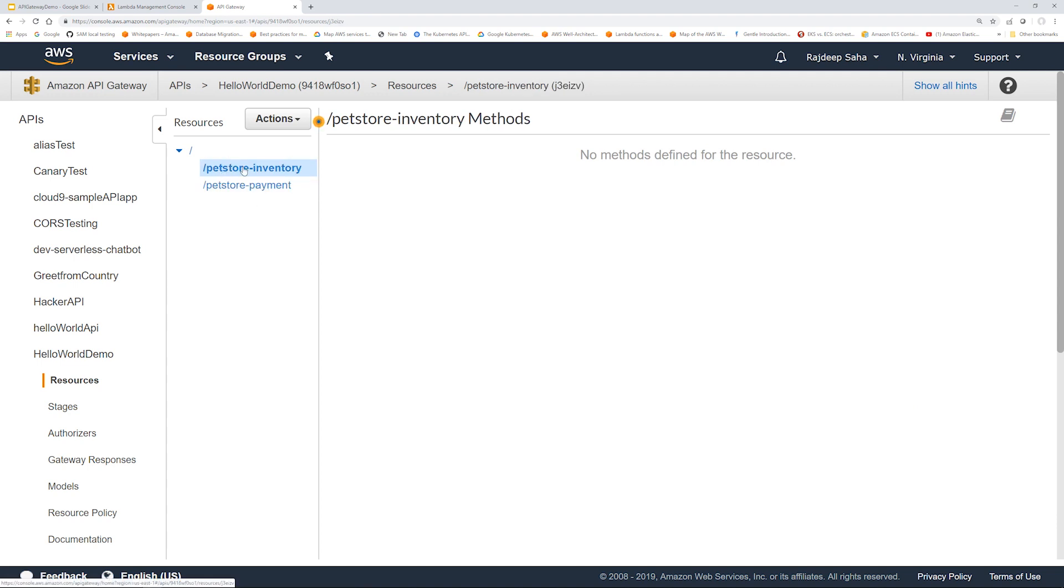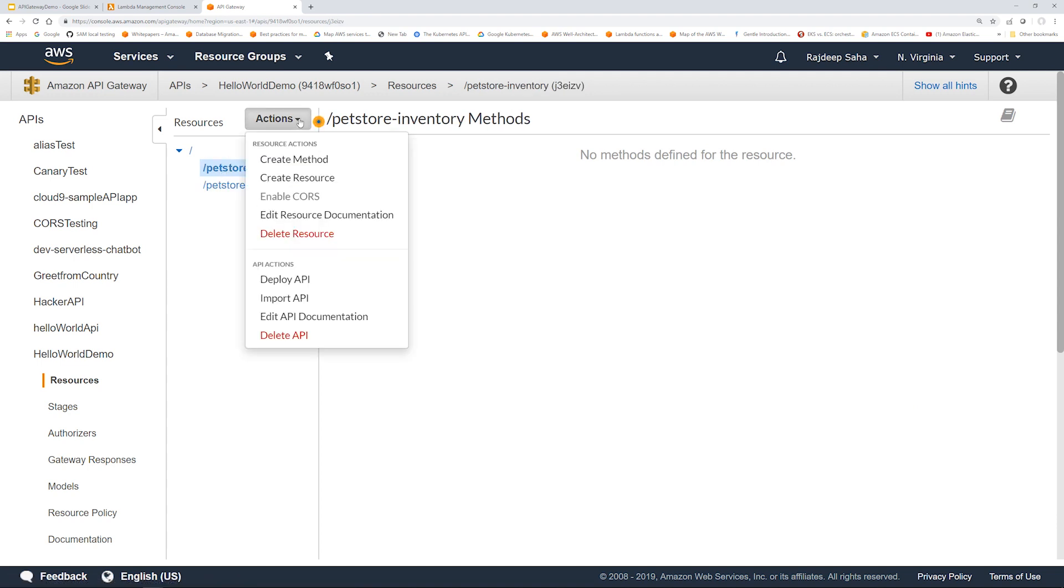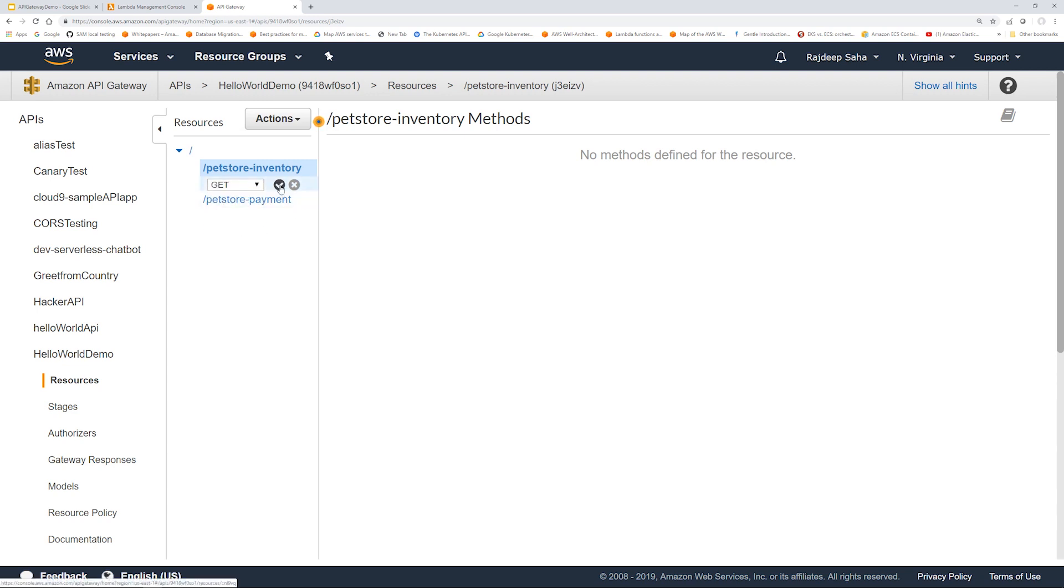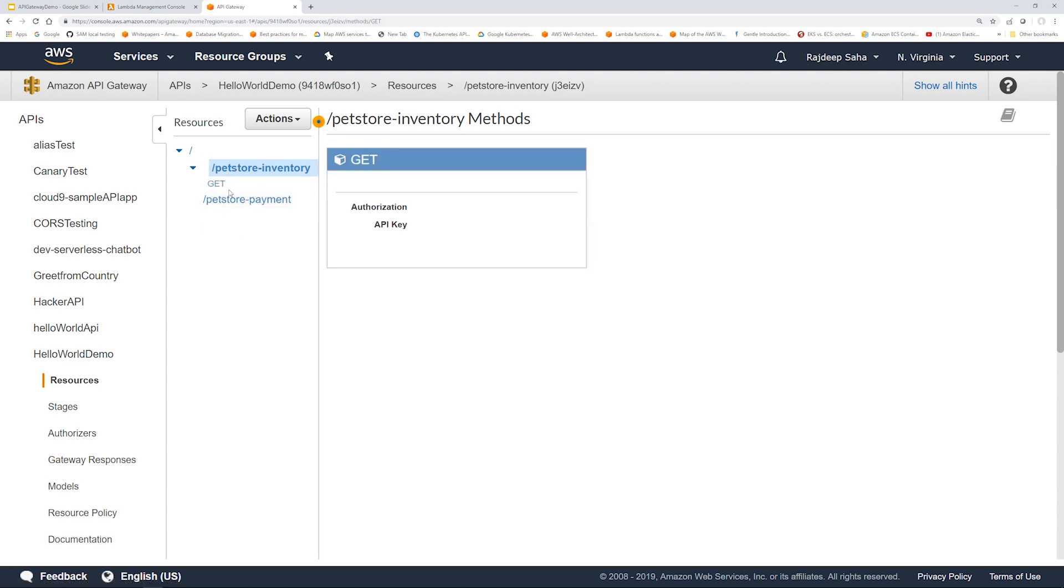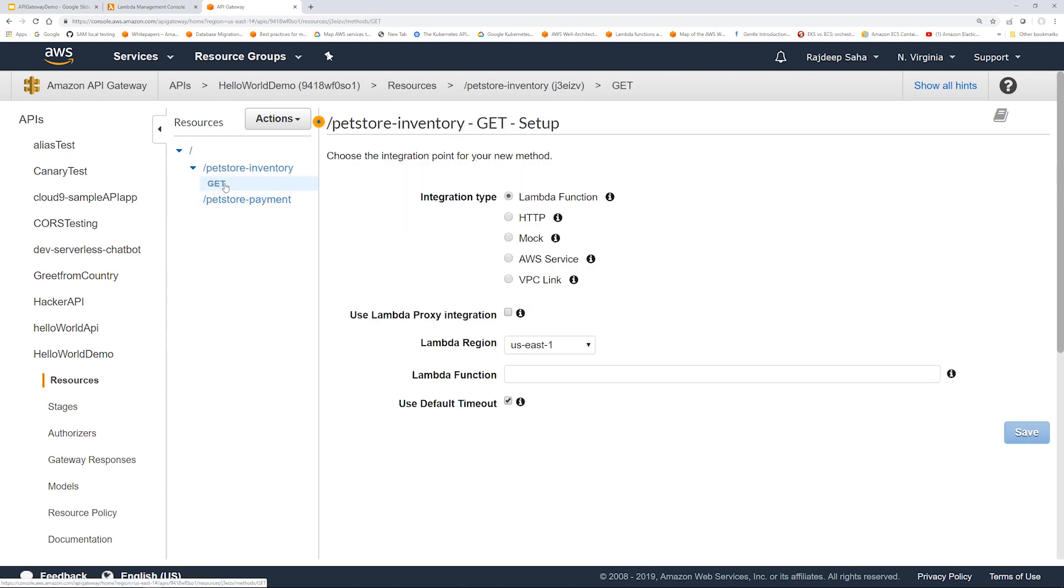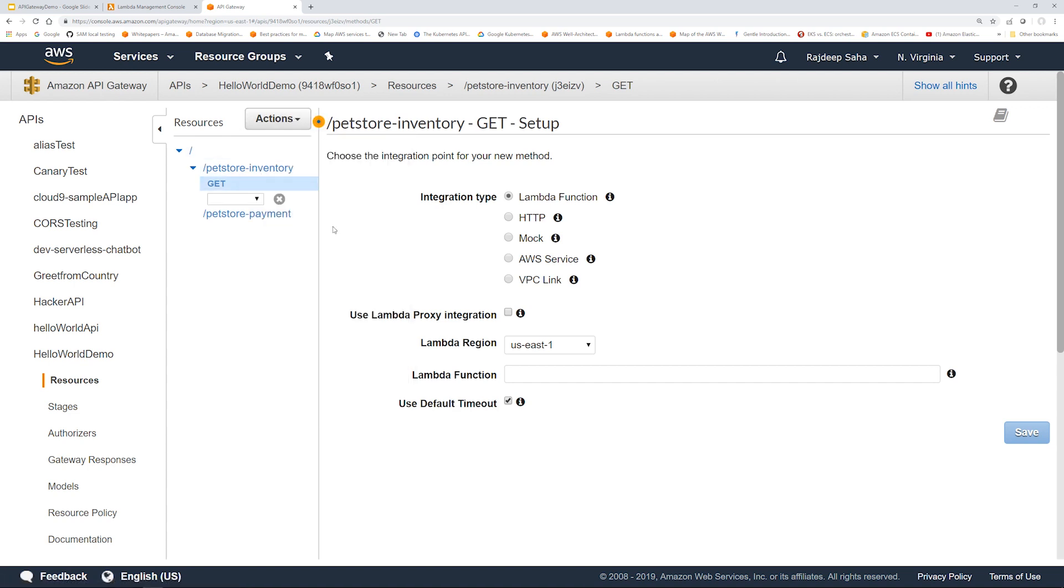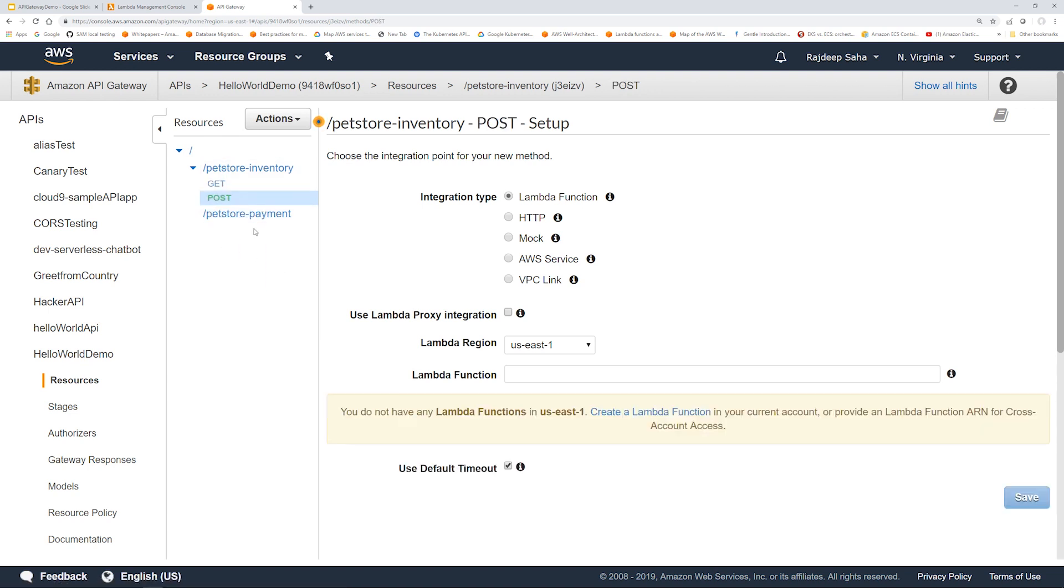And then under each resource, you can create different methods like GET. So in this case, GET might get some particular item from the inventory. You can create a POST under this pet store inventory, right?